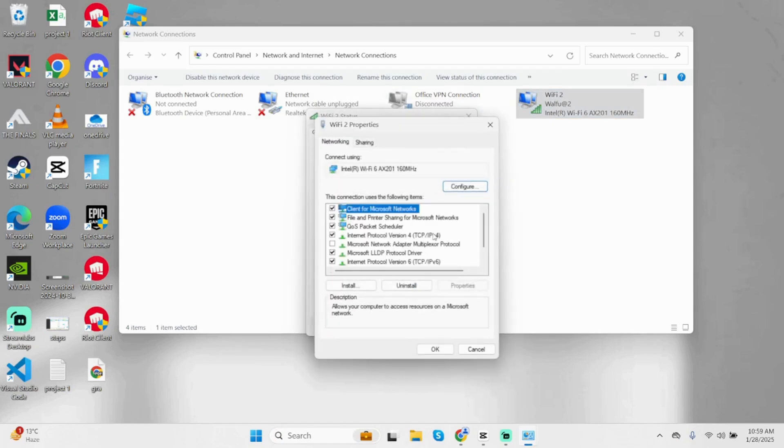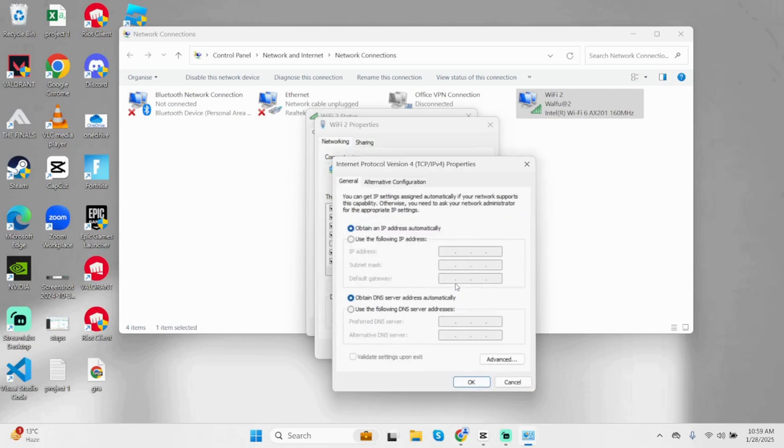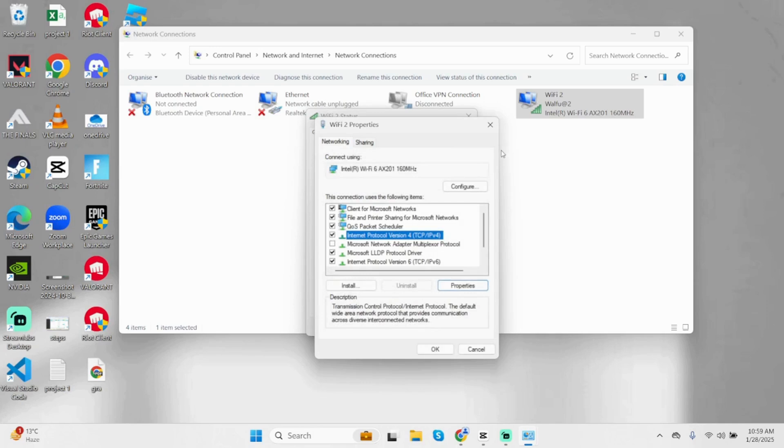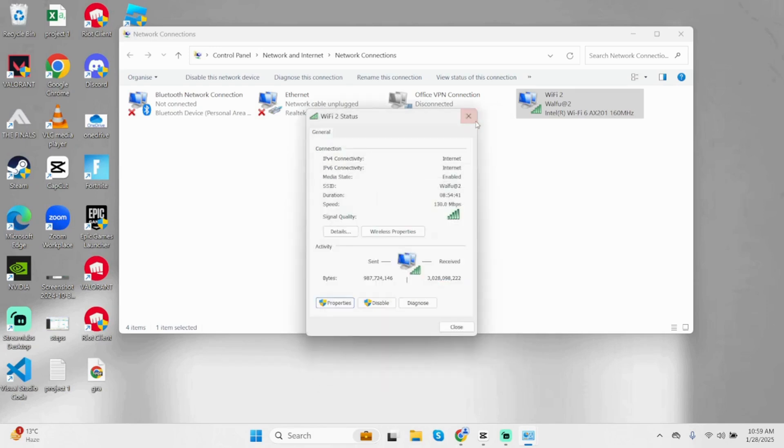Once done, click on IPv4 and then again, click on Properties. Here, select Use the following DNS server addresses. At the first box, type in 8888. At the below search box, type in 8844. Once done, click on OK and then apply it.